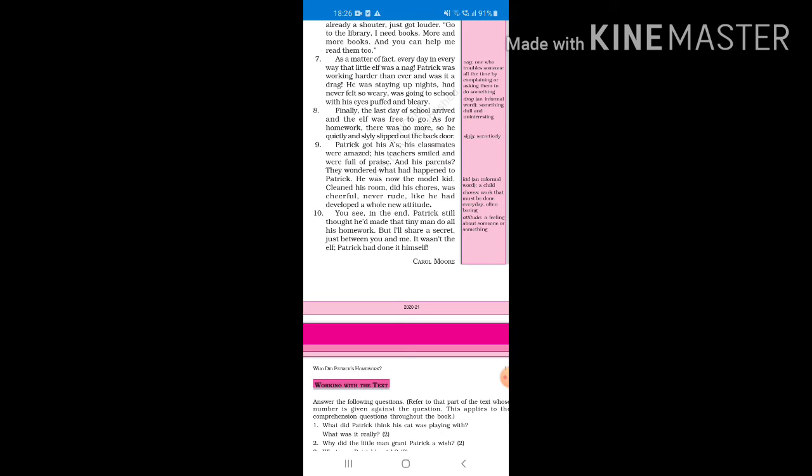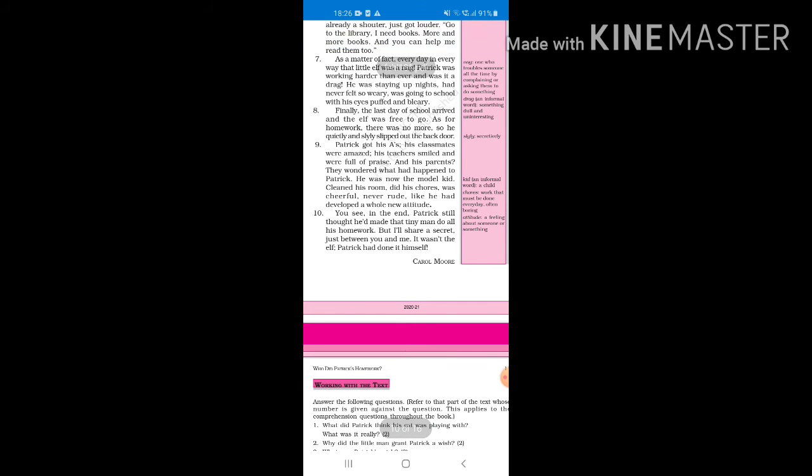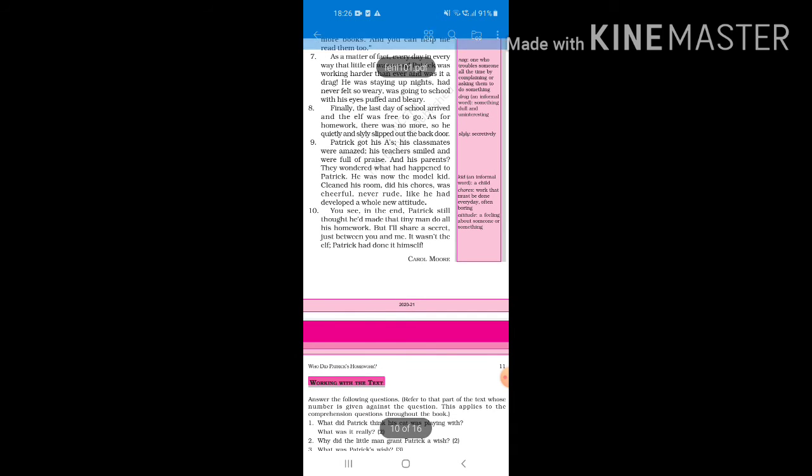Finally the last day of school arrived and the elf was free to go. As for homework, there was no more, so he quietly and slyly stepped out the back door. Slyly means secretly. The last day of school came and the elf went away.